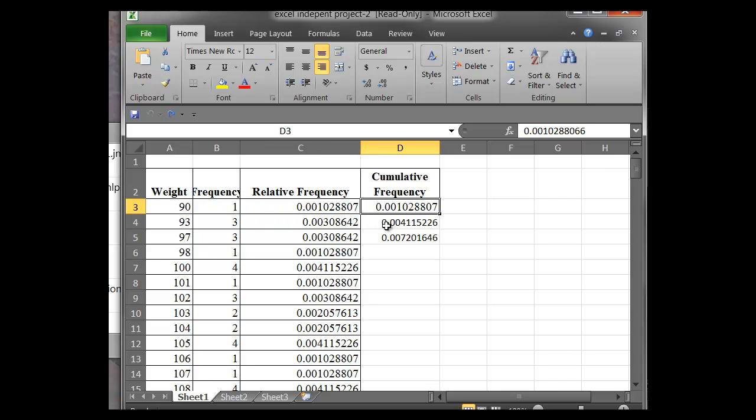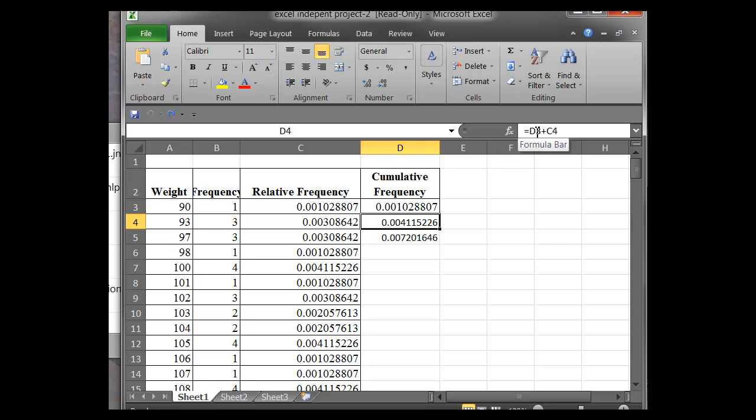And then to calculate the other one, what we can do is we just write a function in Excel. So we just type in equals D3, so it's going to be equaling this first value here, plus C4, the relative frequency of the next step in the frequency table.